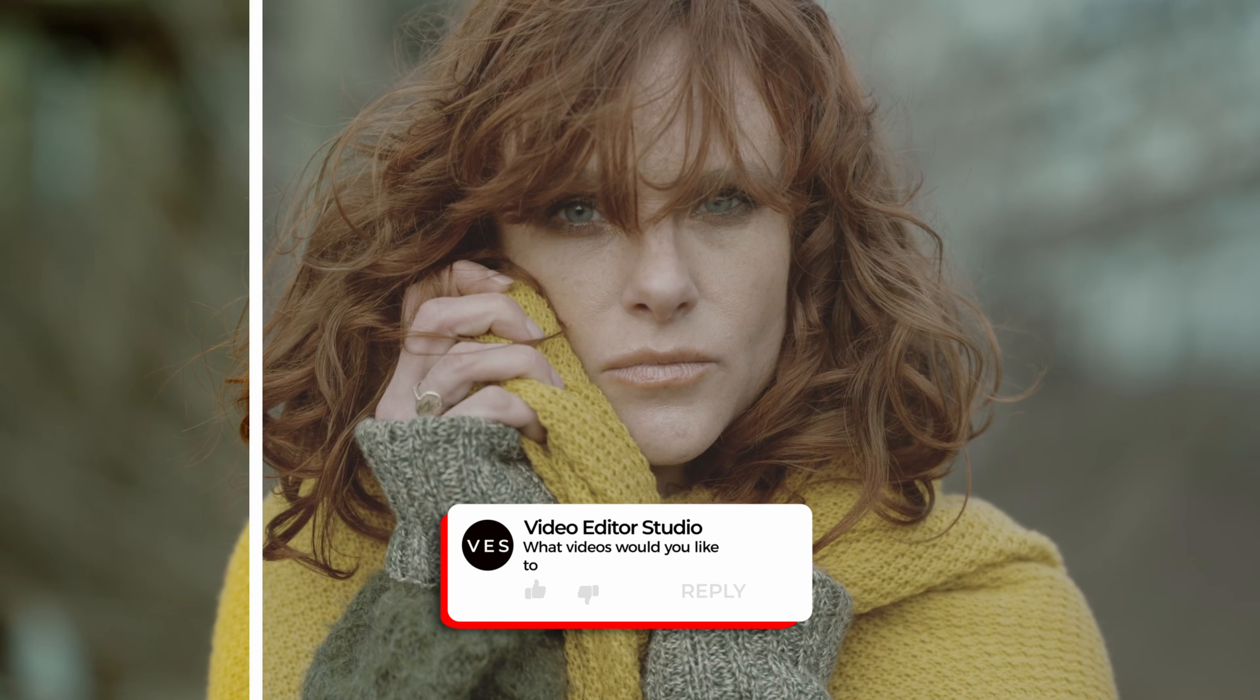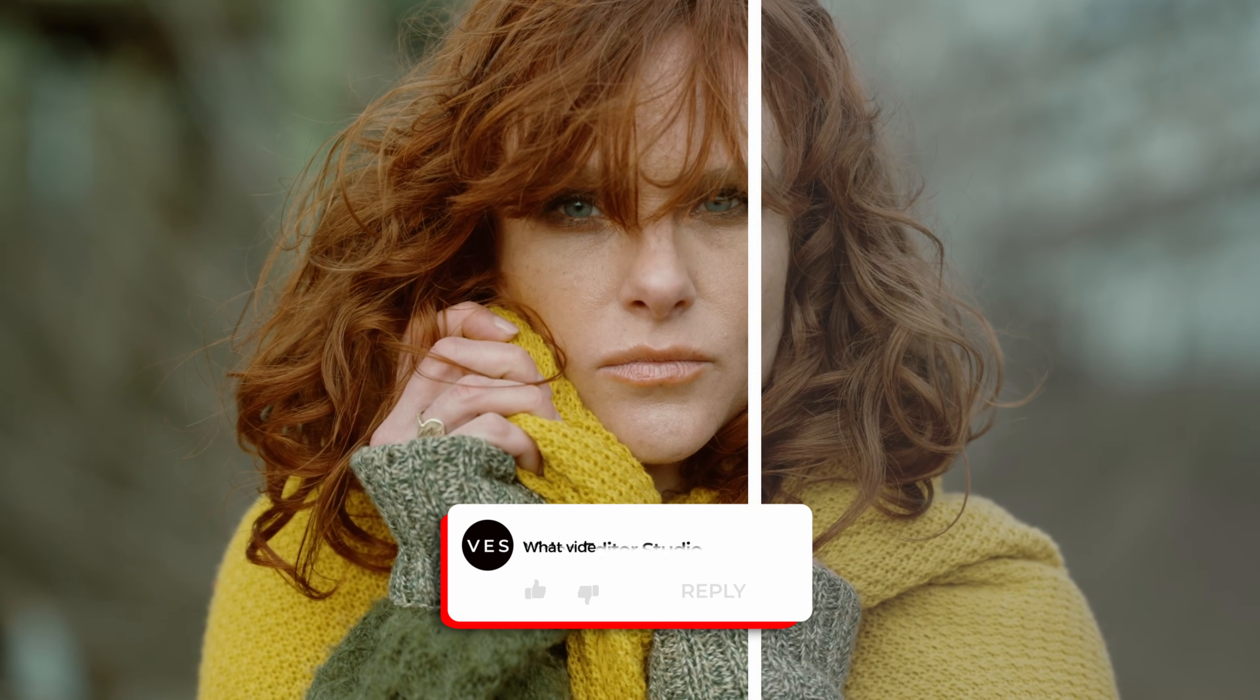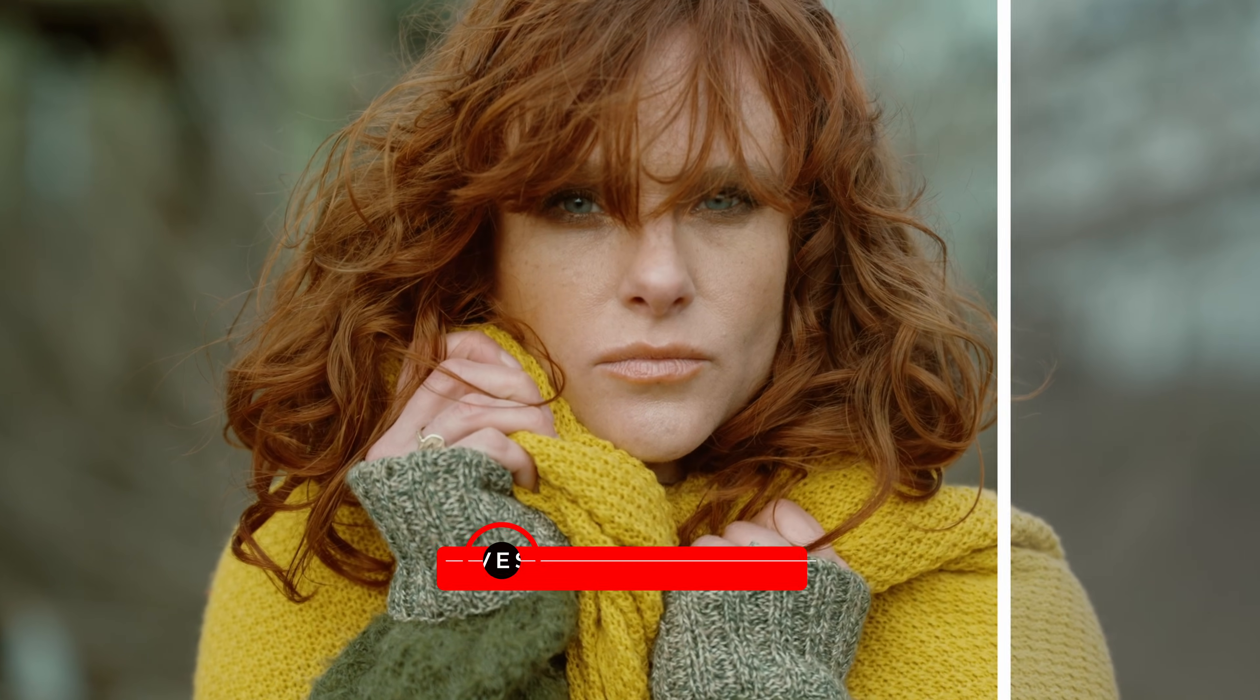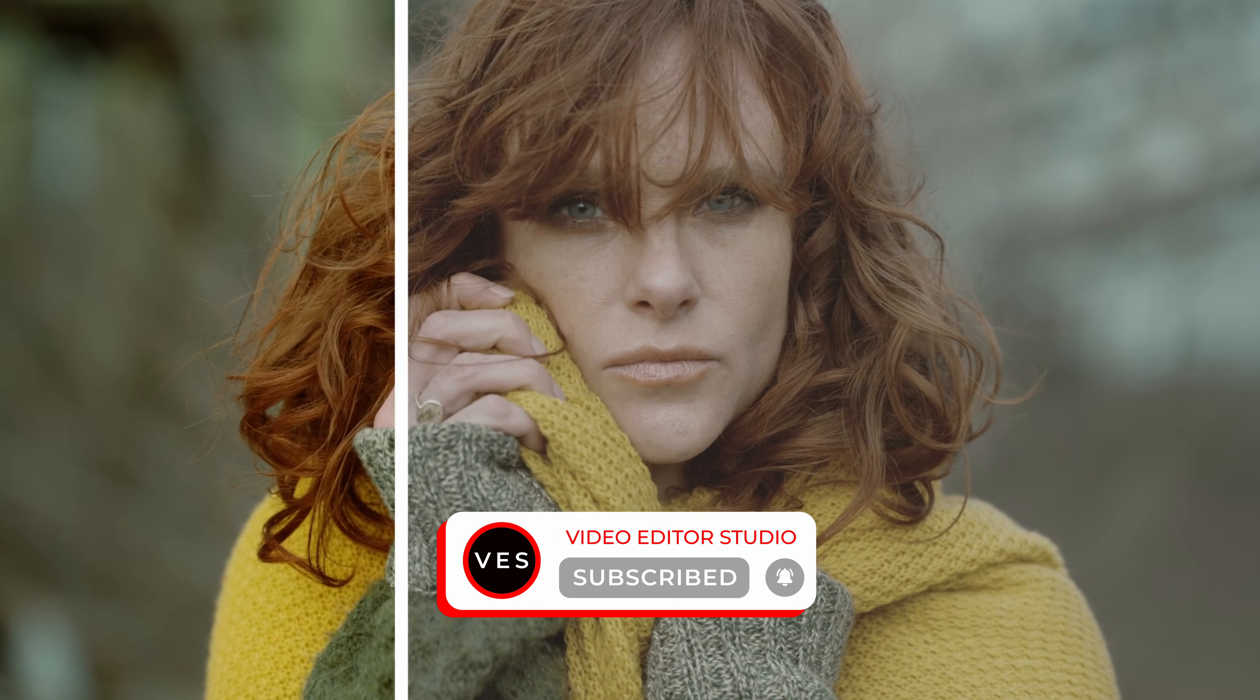I hope this video was helpful. Please let me know in a comment on what kind of video you would like to see next. Don't forget to like and subscribe and see you in the next one.